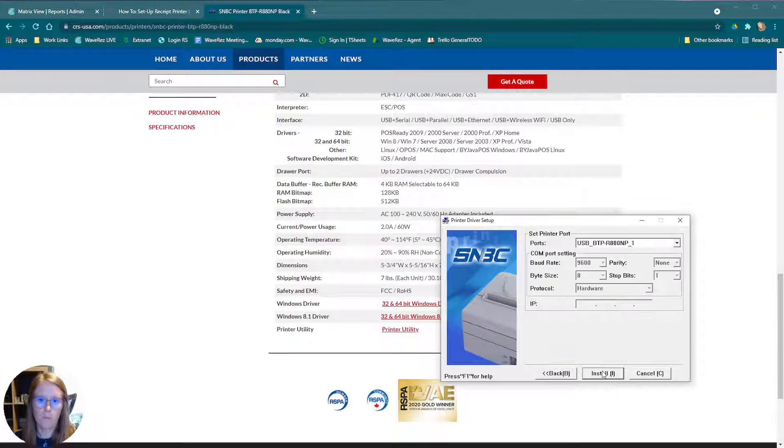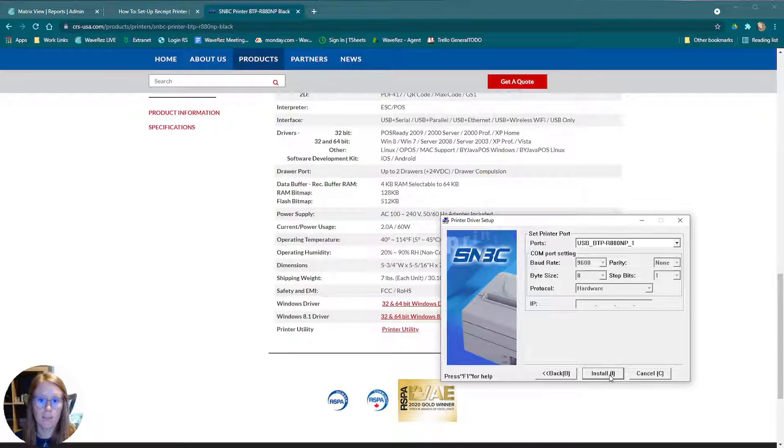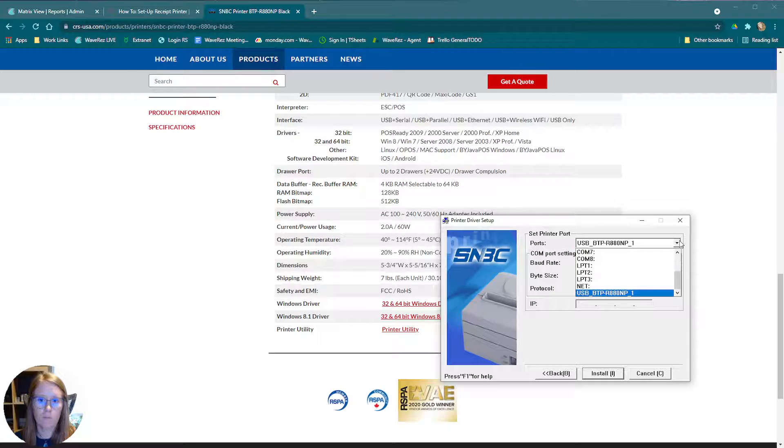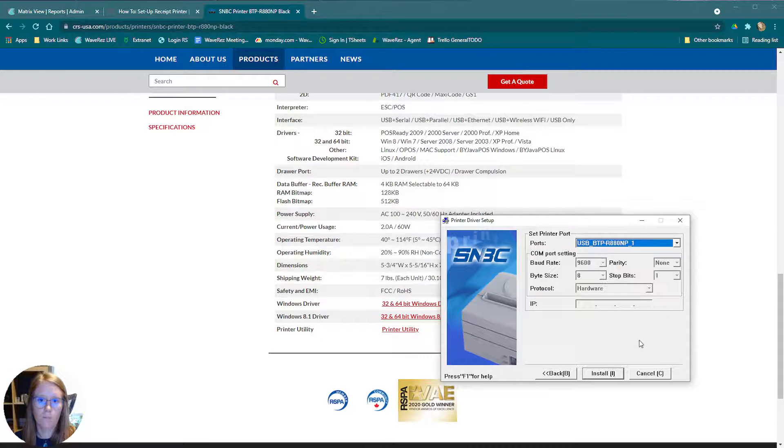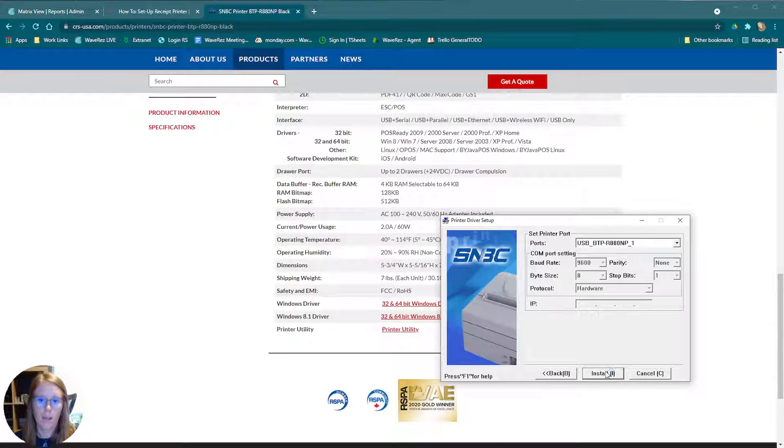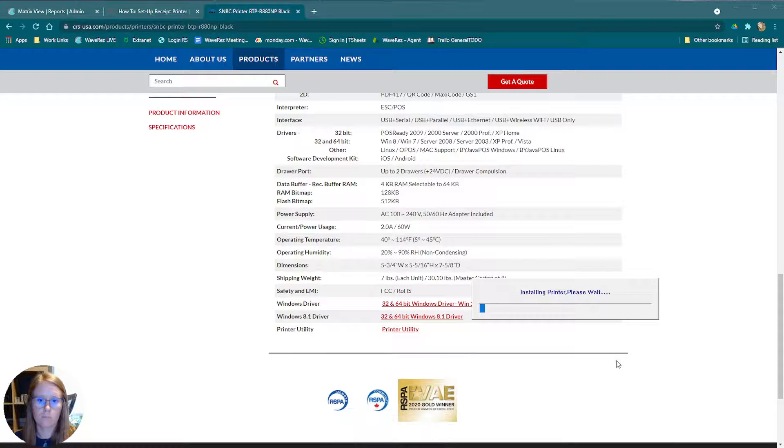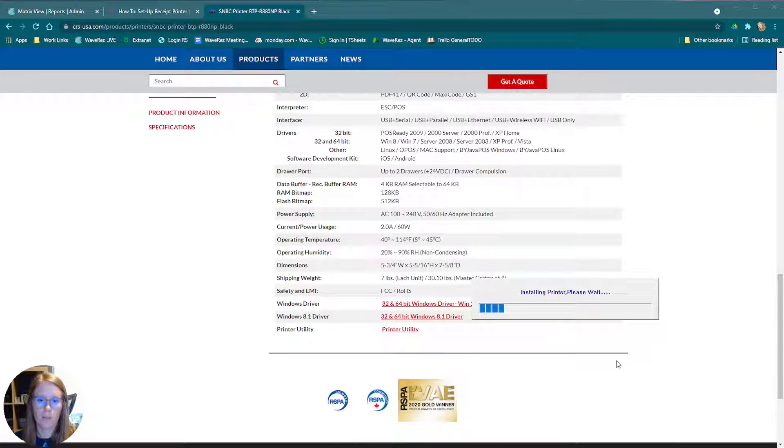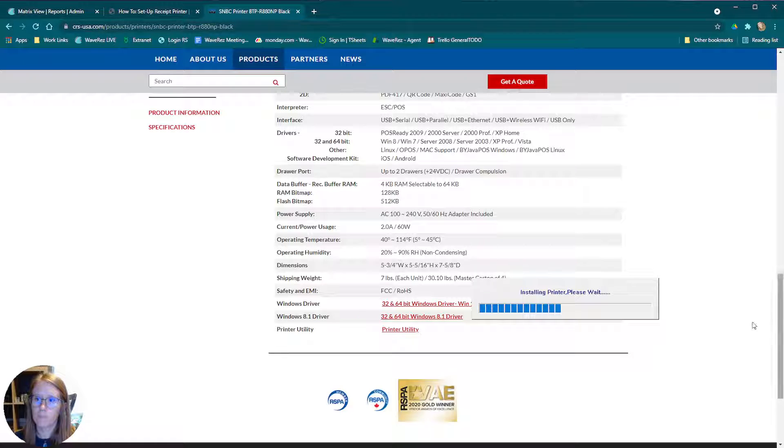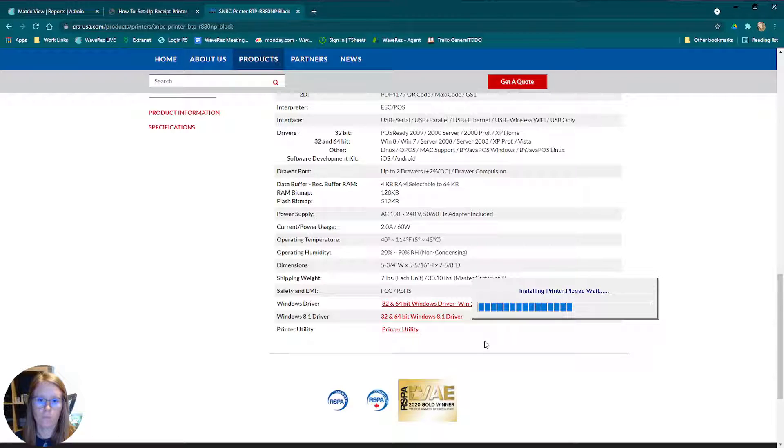We do want to set it as a default setup type. We'll just do typical. Leave everything as is and install. Now it's going to go ahead and install that printer for us. Just wait until this gets done.